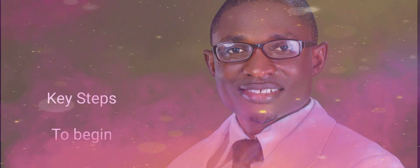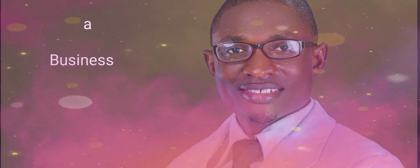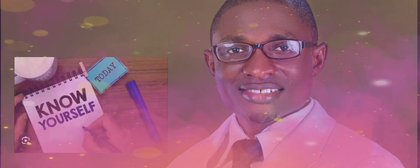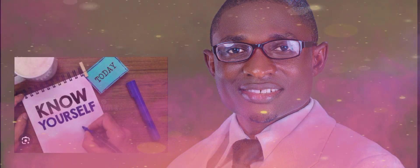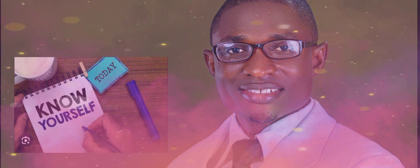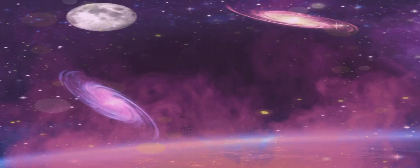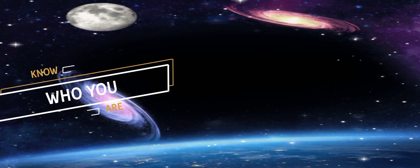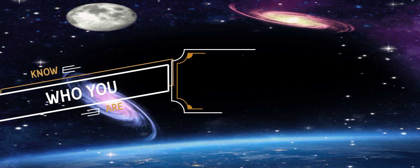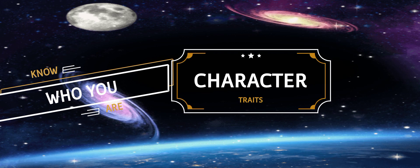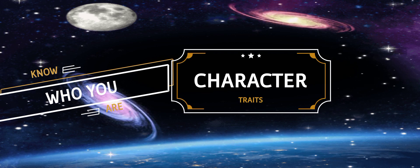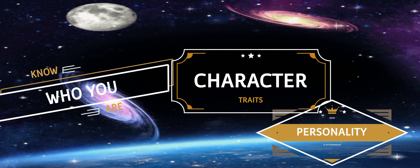Alright, so what are these key vital steps that are needed to start a business? Number one is know yourself as an entrepreneur. So you need to know who you are, your kind of person, your character traits, your personality.